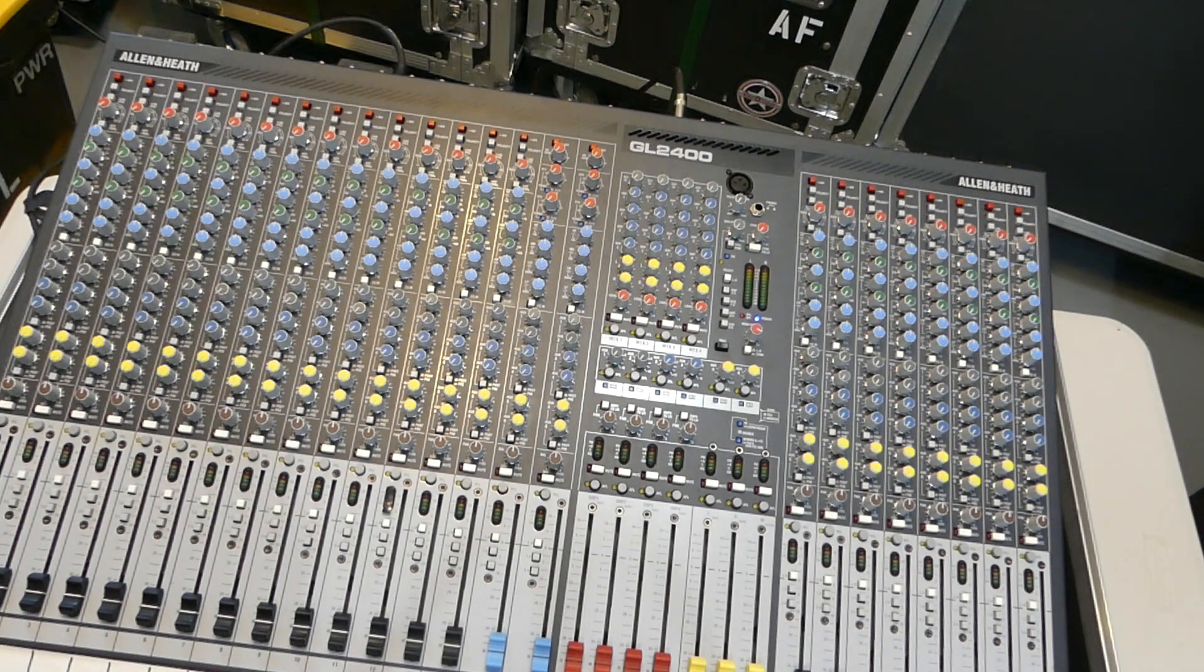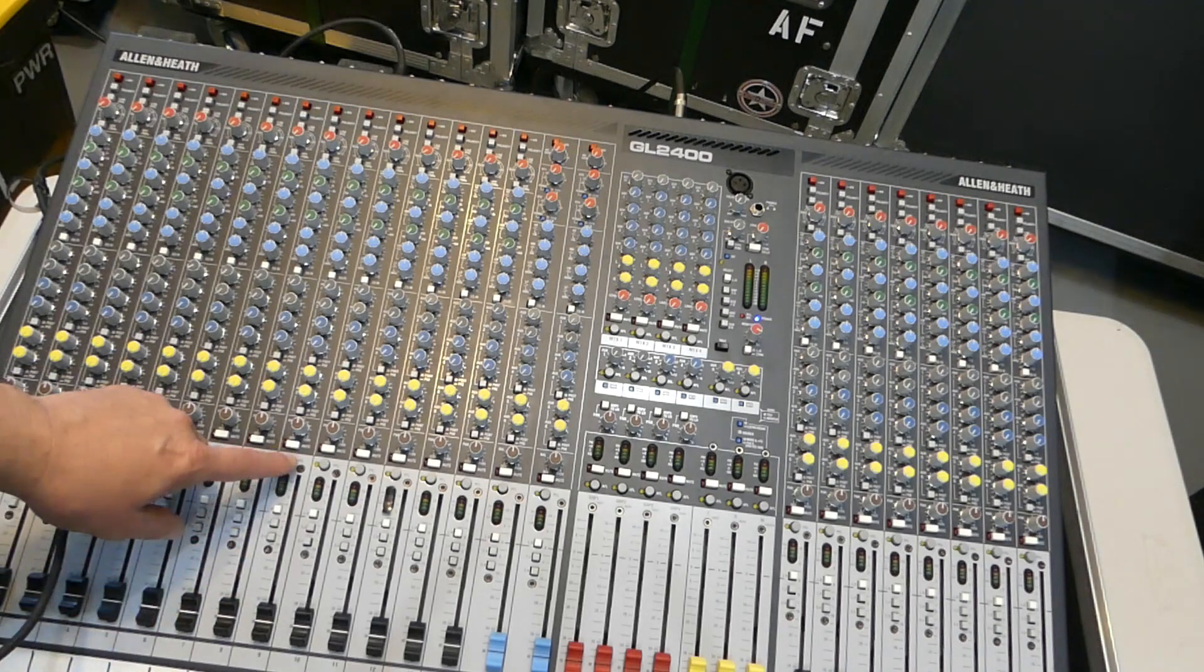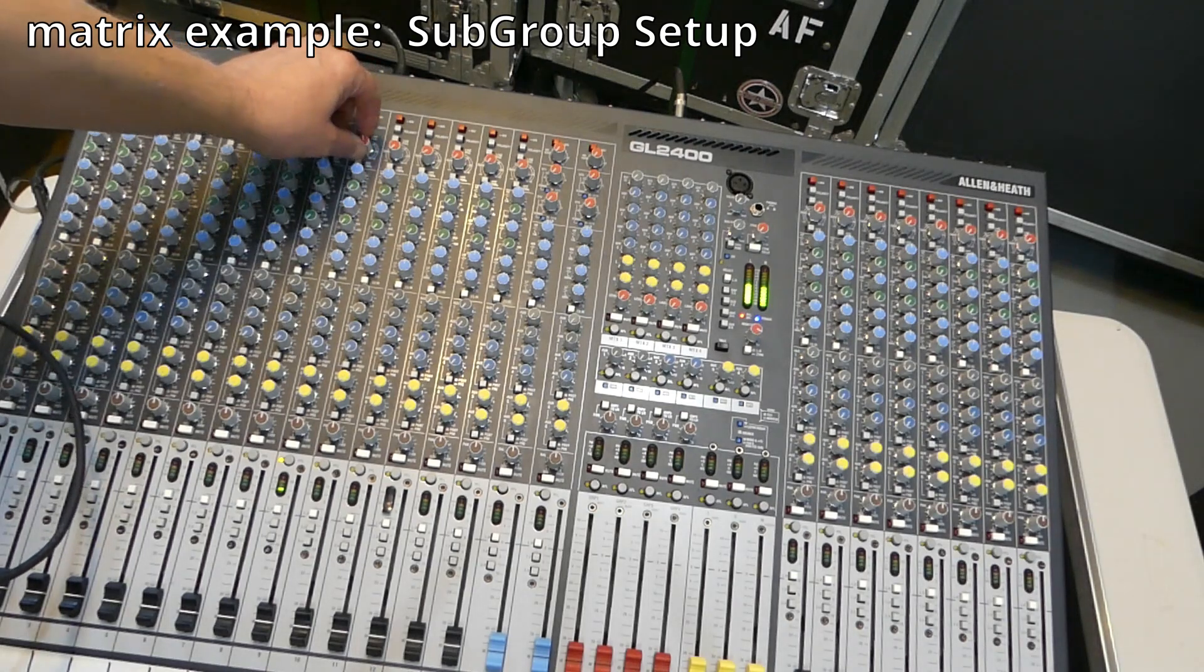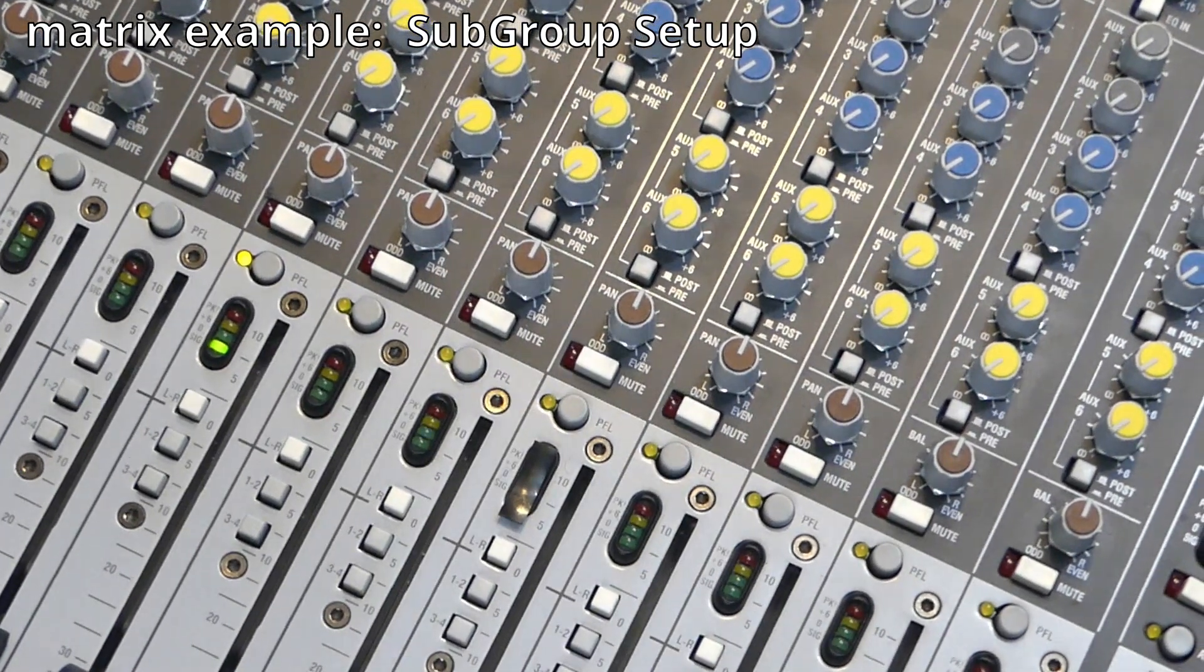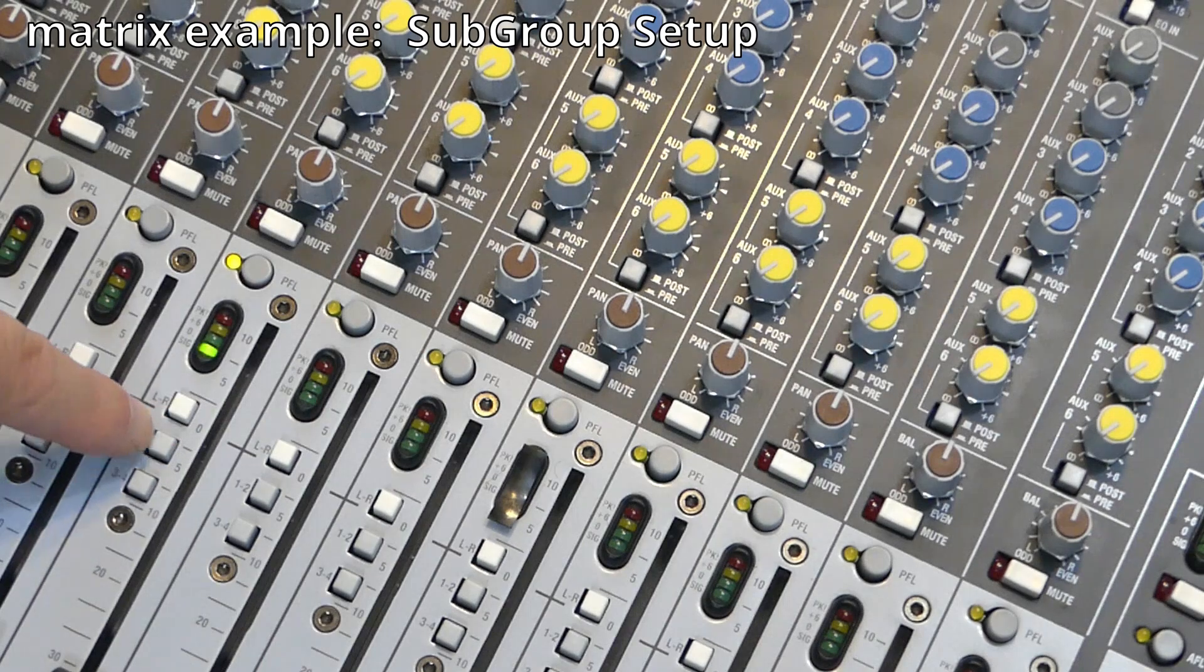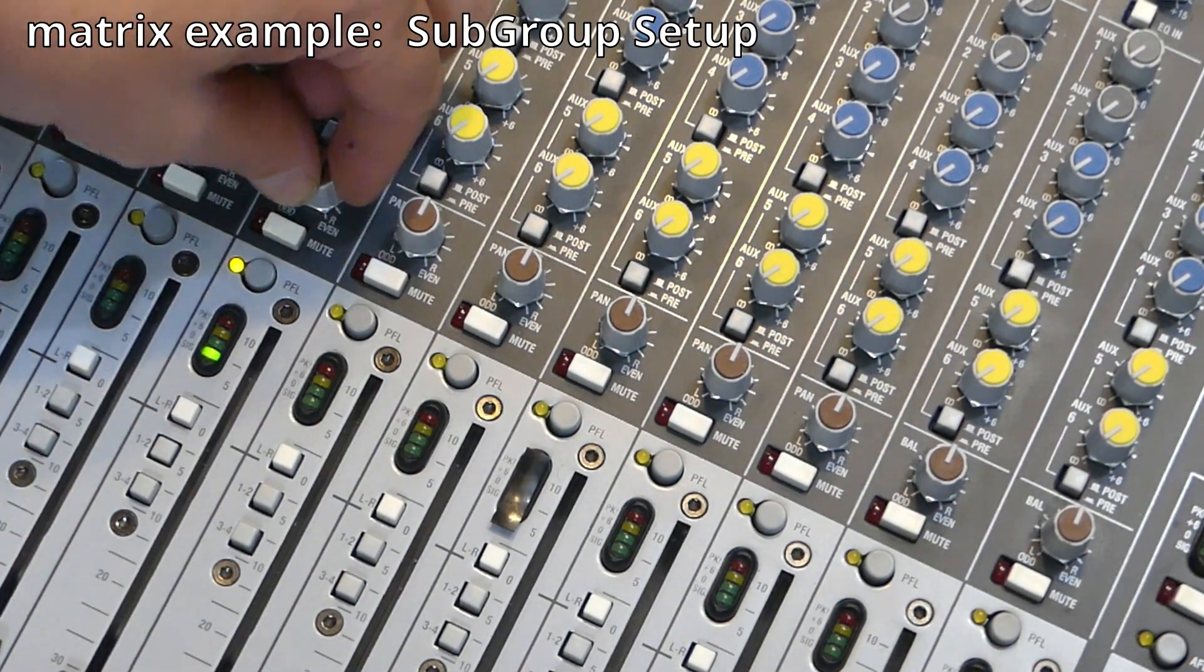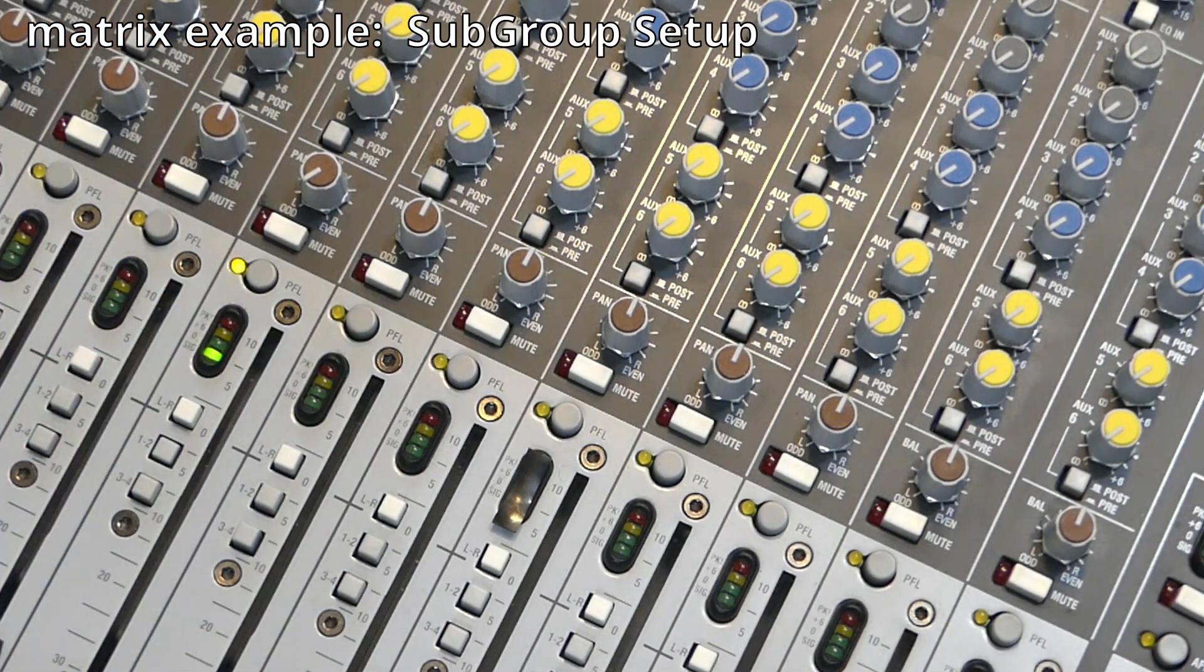We need to set up a subgroup so we can utilize the matrix for it. So we're on channel 9, test 1, 2. Let's take this channel and let's assign it to subgroup number 1. So we're going to punch our subgroup buttons. 1 is on the left. We'll pan to the left. This signal is now routed to subgroup number 1.